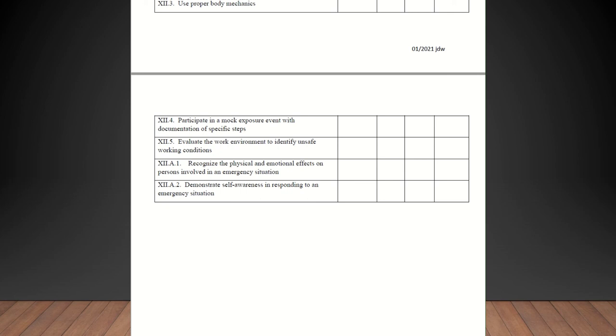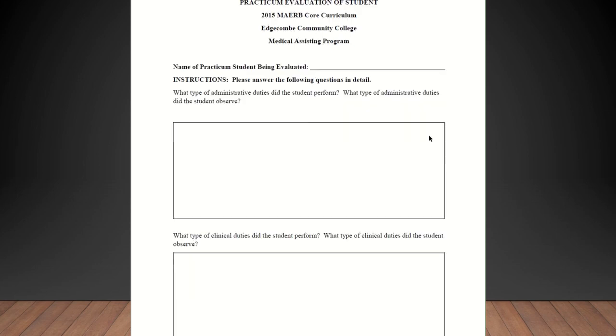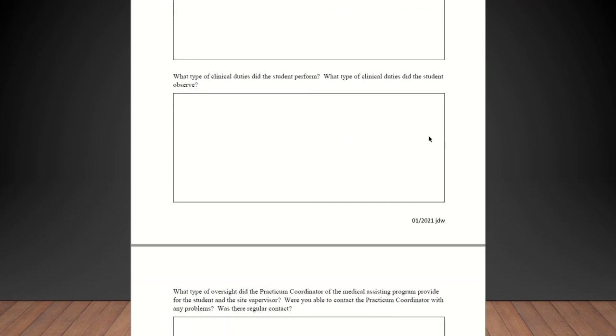So, in the event that this is something that you don't do in your office, if it's something you can talk about and get the student to restate and verbalize their understanding of that particular competency, I'm okay with them being checked off as competent. Because I understand that not every office is going to be completing all of these procedures. Now this section, this is what you're going to complete when the student completes their 240 hours of clinicals. What type of administrative duties does the student perform? What type of administrative duties of the student observe? So you would just fill that out honestly. Same for clinical.